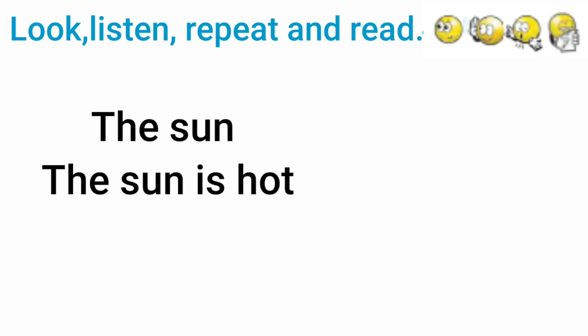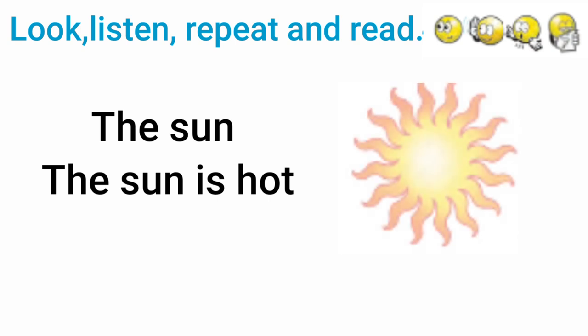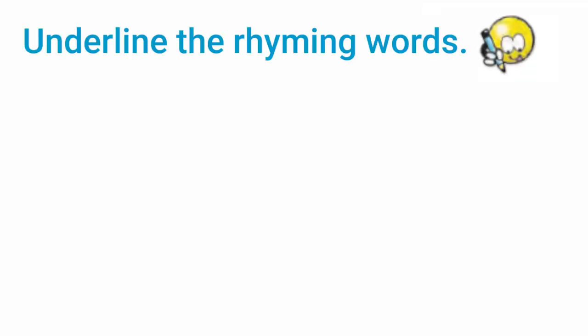The sun. The sun is hot. Underline the rhyming words.